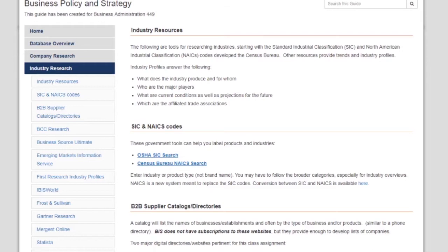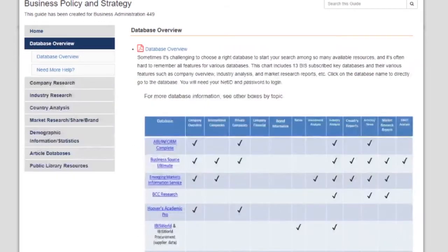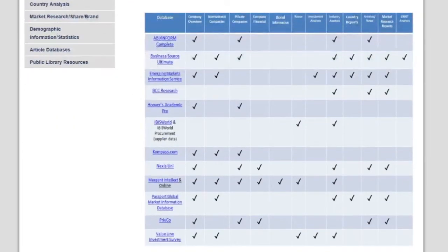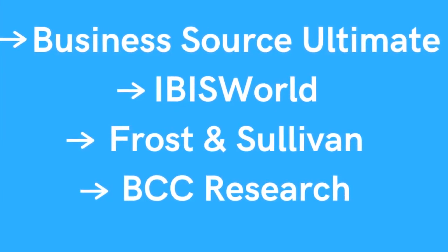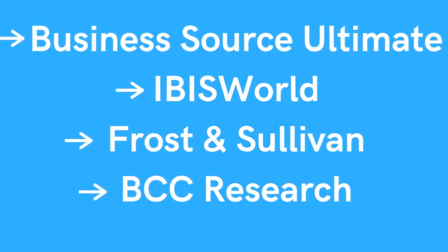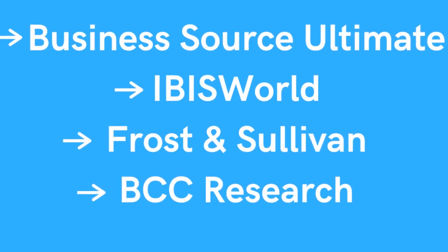Within your class's guide, go to Database Overview. Here's a chart of some of the resources available and which ones are relevant according to the type of content and information they provide. Pay close attention to these particular resources: Business Source Ultimate, IBISWorld, Frost & Sullivan, and BCC Research.